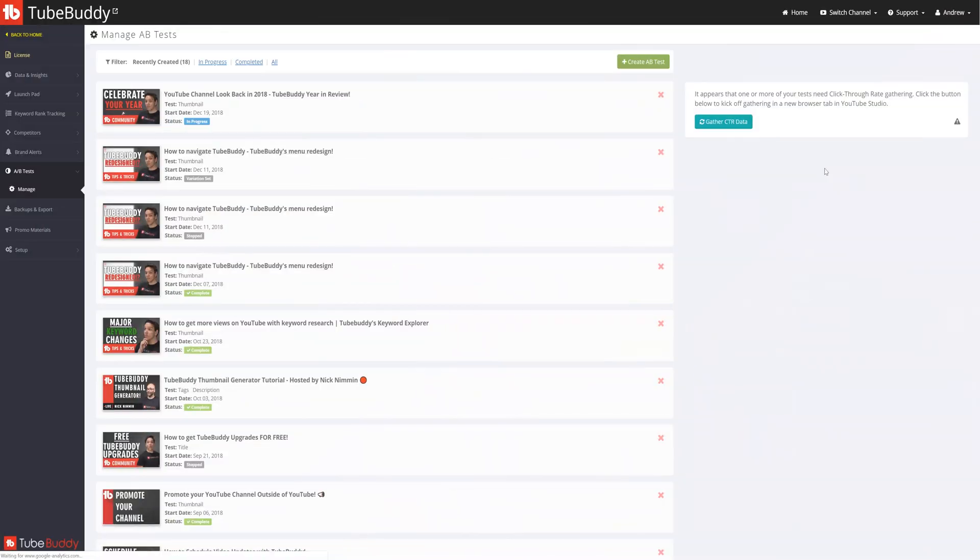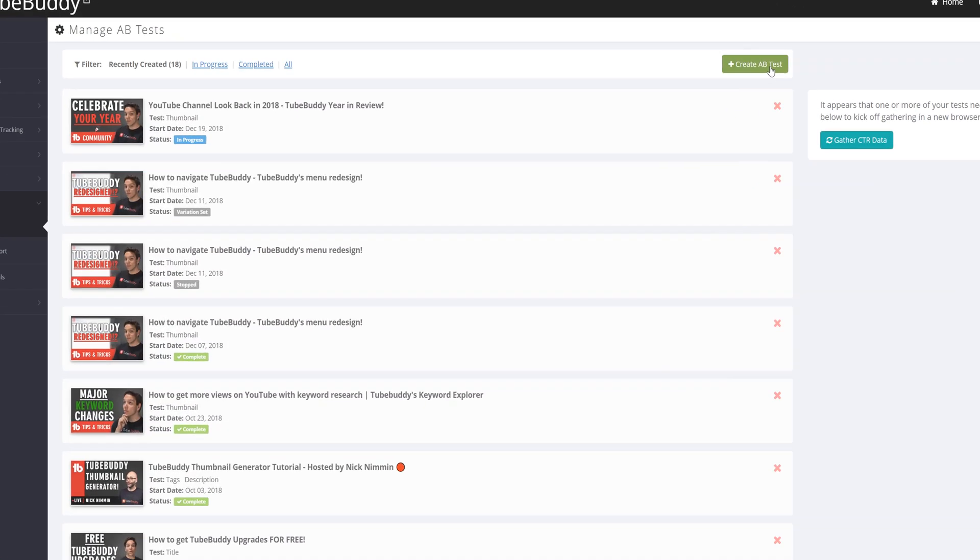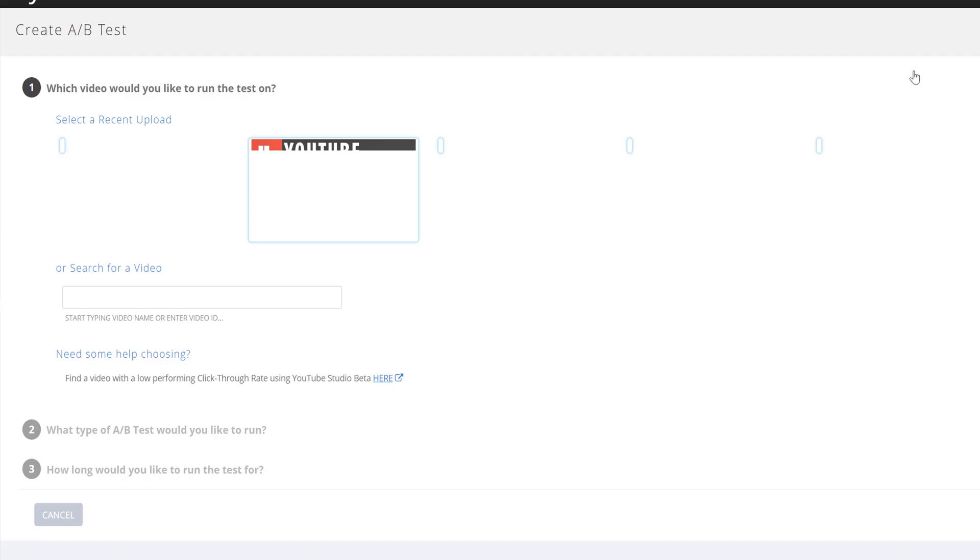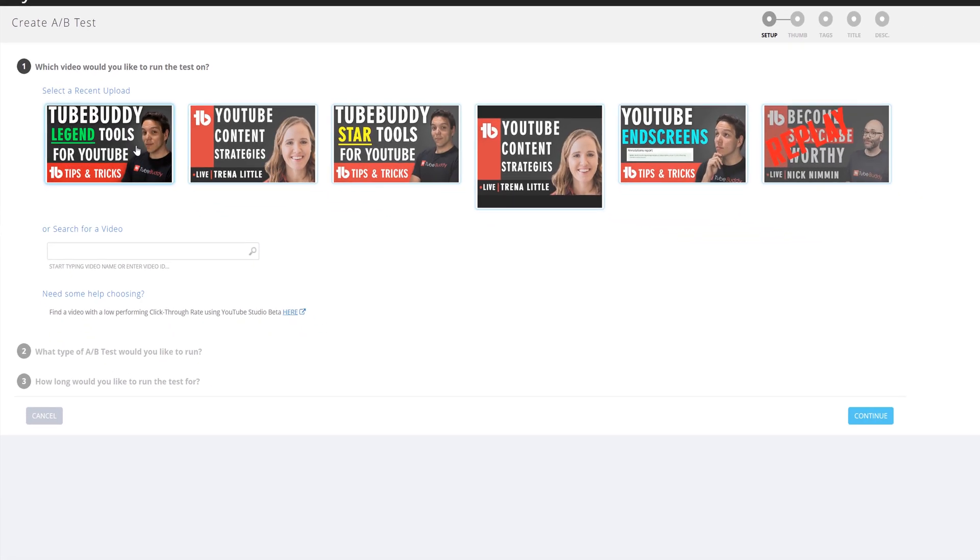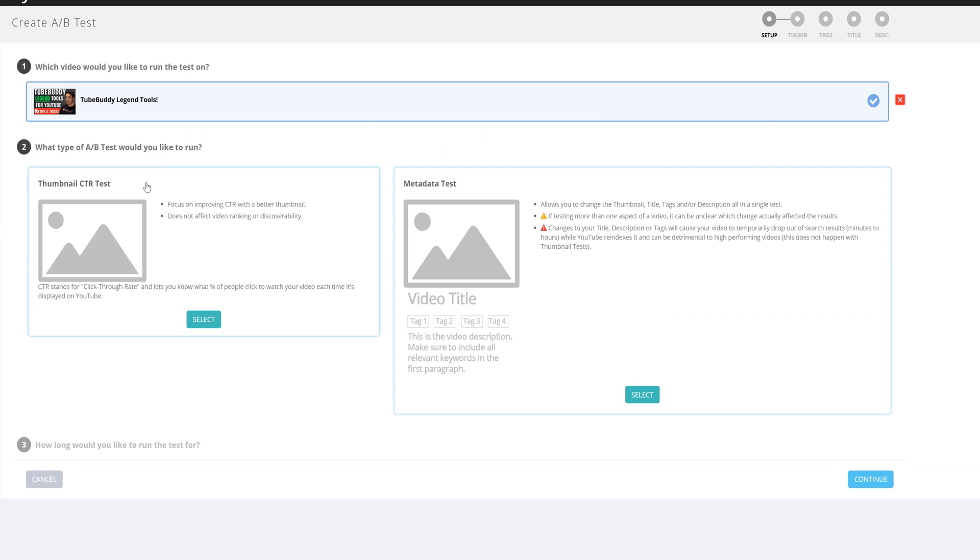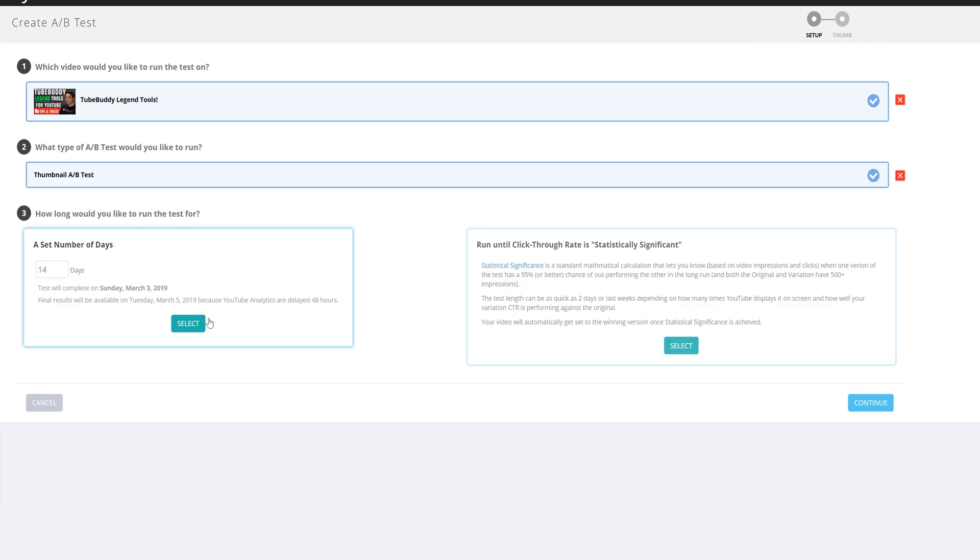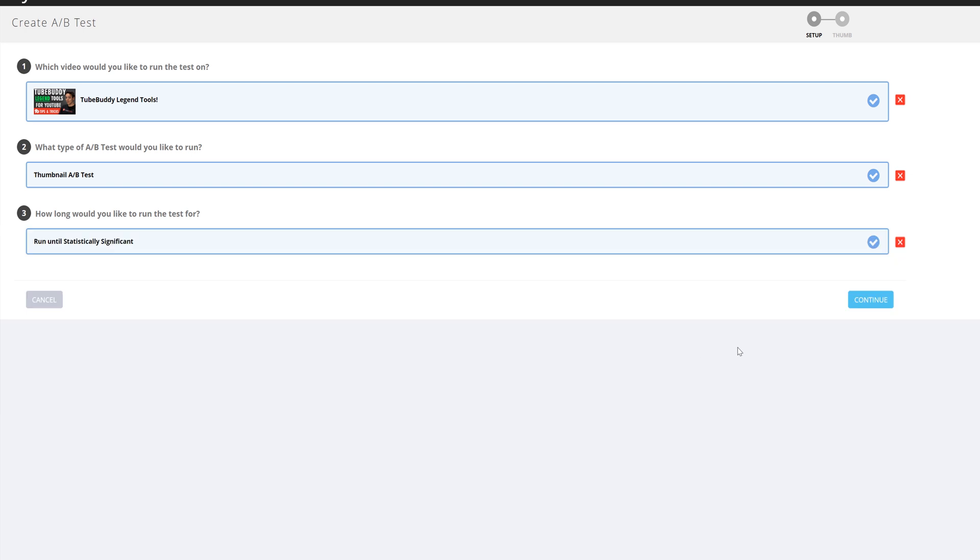But let's get started with AB Testing. Test titles, thumbnails, tags, and descriptions to determine what performs best for your audience.